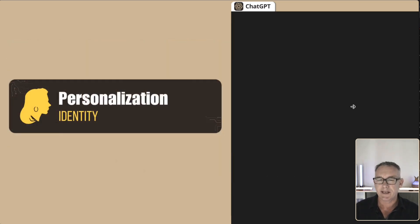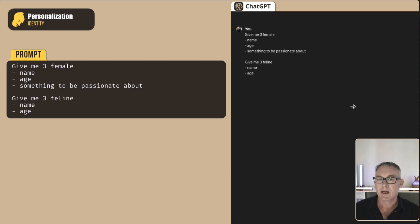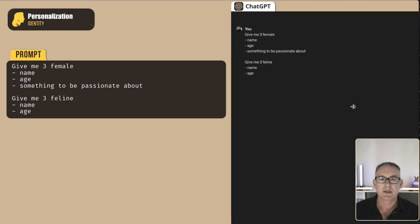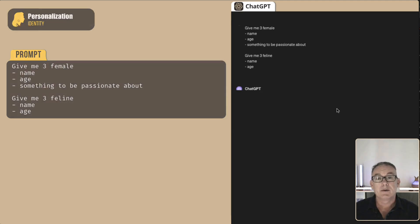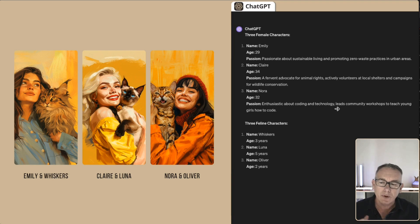Now that we have descriptions, types, and belief systems for our characters, let's develop a personal identity for each. We ask ChatGPT: 'Give me three female names, ages, and something they might be passionate about.' Keep in mind we've already established these are women in their 30s, so ages should be around that range, and since they're American women, the names will likely be American. For the cats, we ask for name and age — we don't expect an age of 50 for a cat. We end up with Emily, Claire, and Nora — all in their 30s except Emily at 29 — and three felines: Whiskers, Luna, and Oliver, aged three, five, and two years.